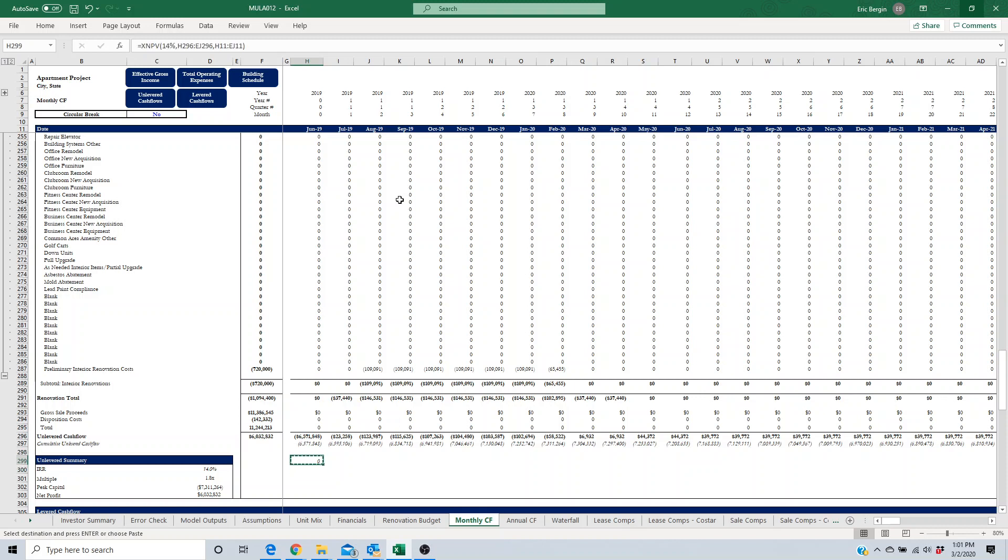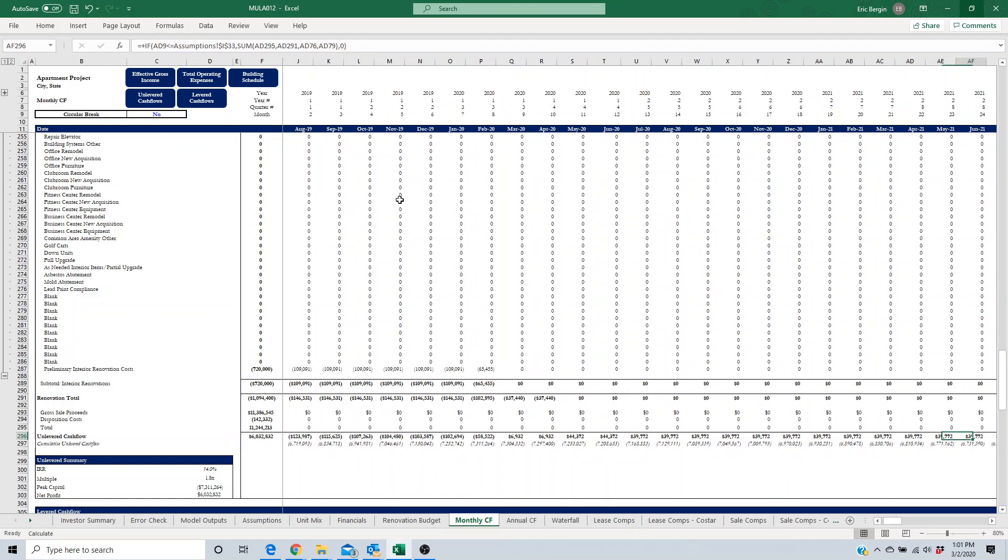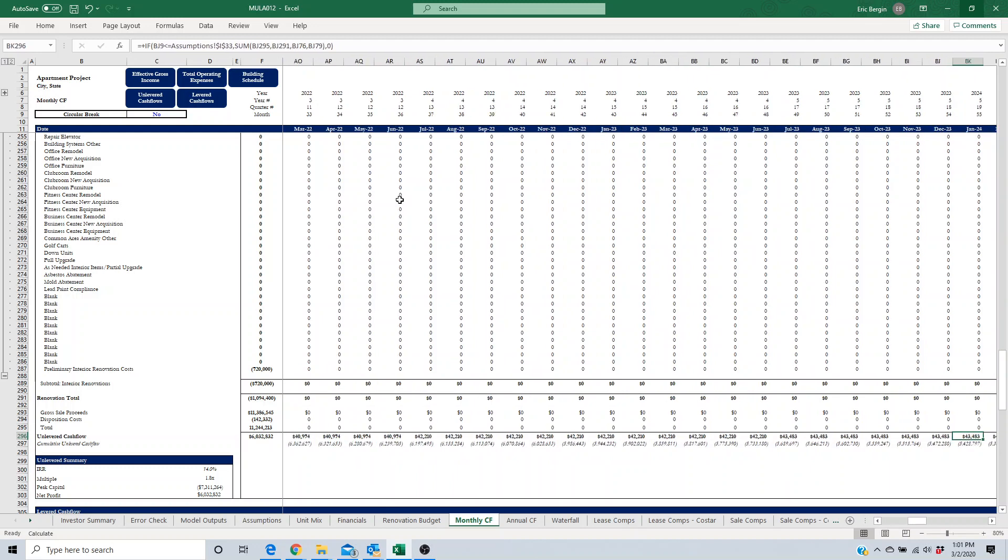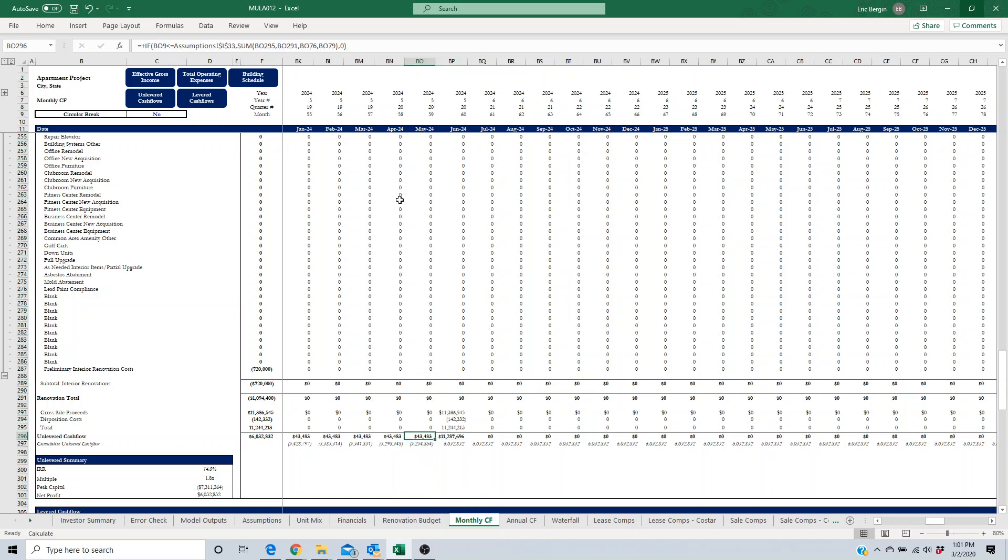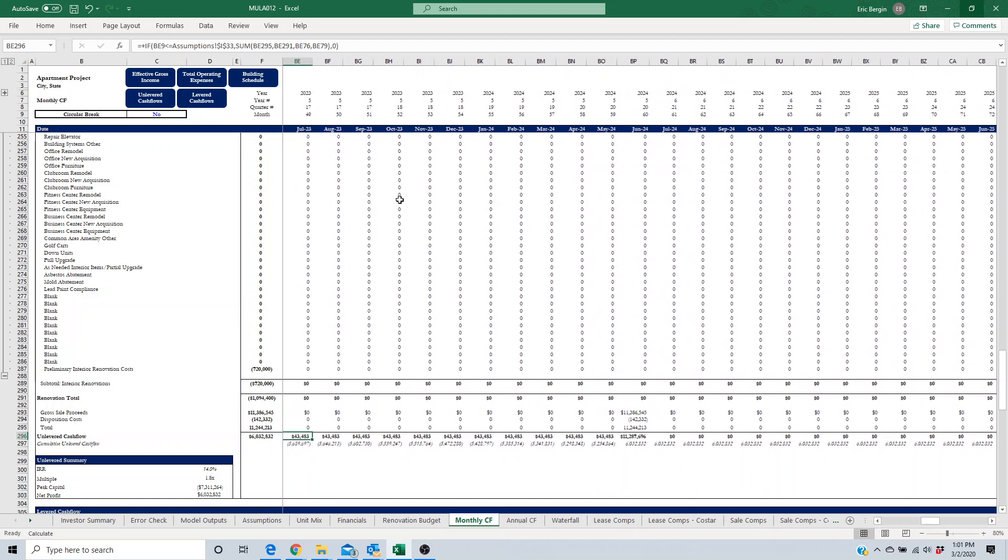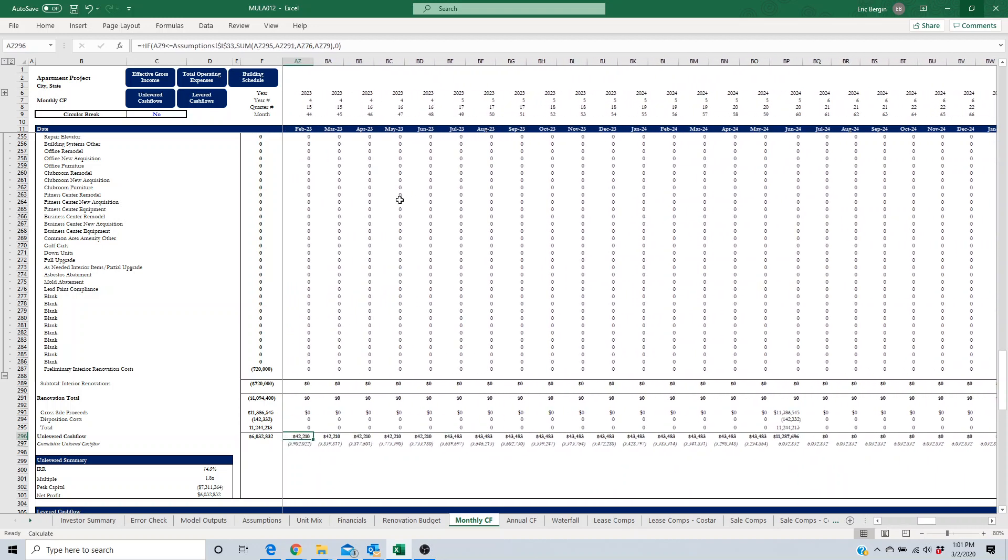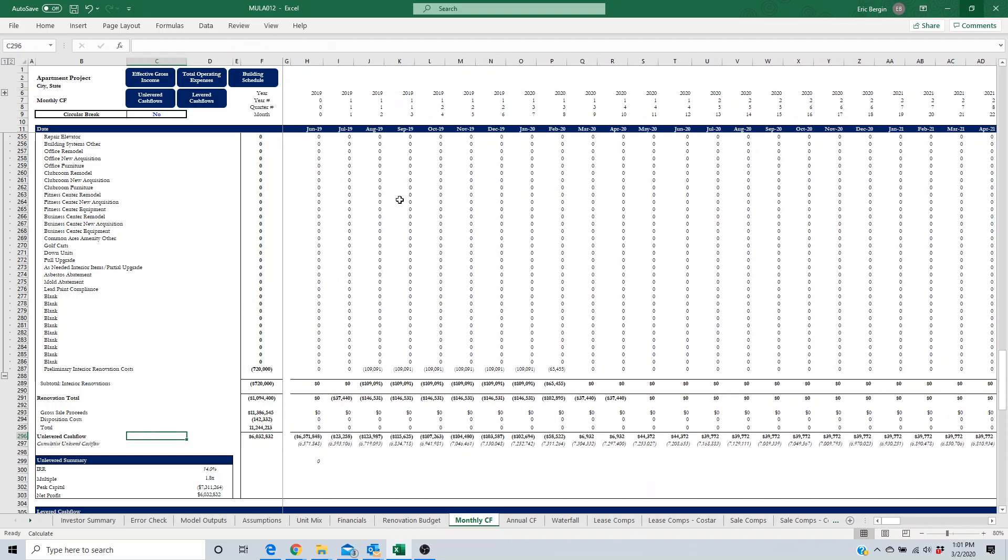Again, it's taking the future value. This XNPV formula is taking the future value of the cash flow stream. In this case, we're holding it for five years, that's 60 months, so it's a five-year hold. We take all those future values and the XNPV discounts all of these future values and that cash flow stream back to today at the discount rate that we input, so whether that's 10% or 14% or whatever discount rate that you want to use.